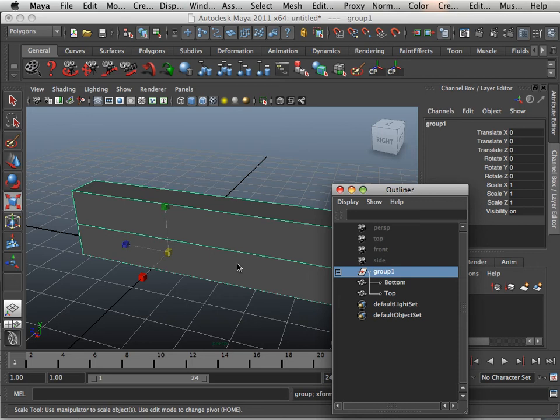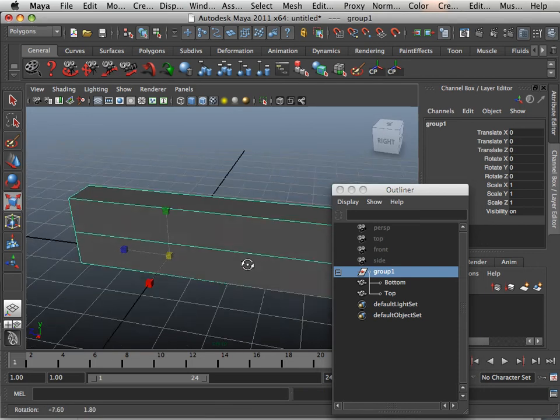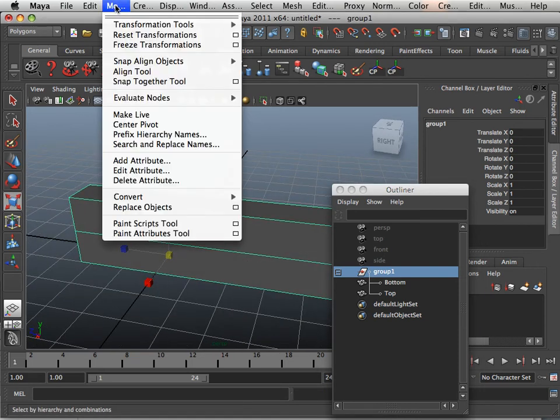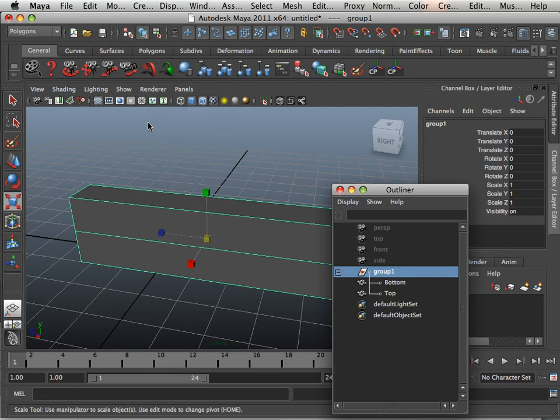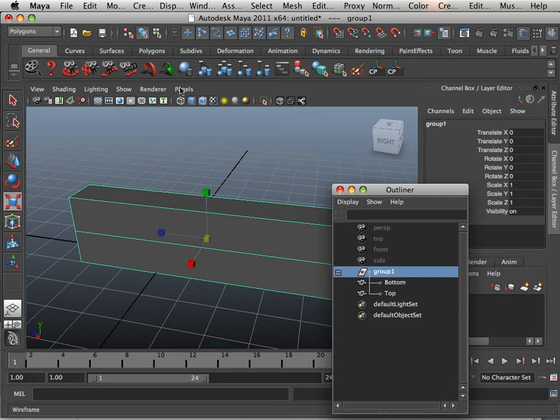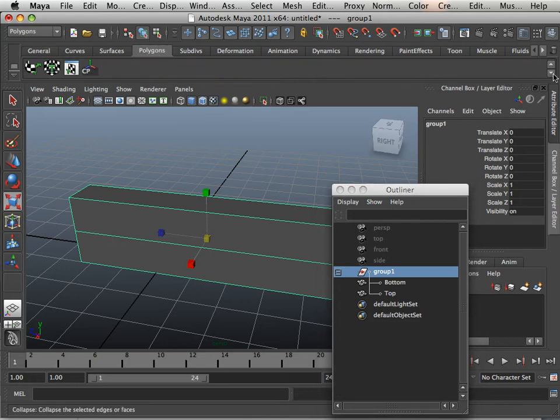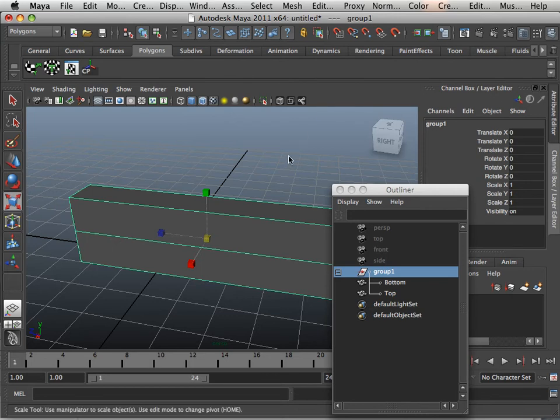If I go to the Group, its pivot point screwed up. So I can go Modify > Center Pivot. Now I'll be using center pivot a lot for things. So I would say center pivot is one of the commands that should be up on your shelf but is not. Mine is because I have the ability to make new shelf items.